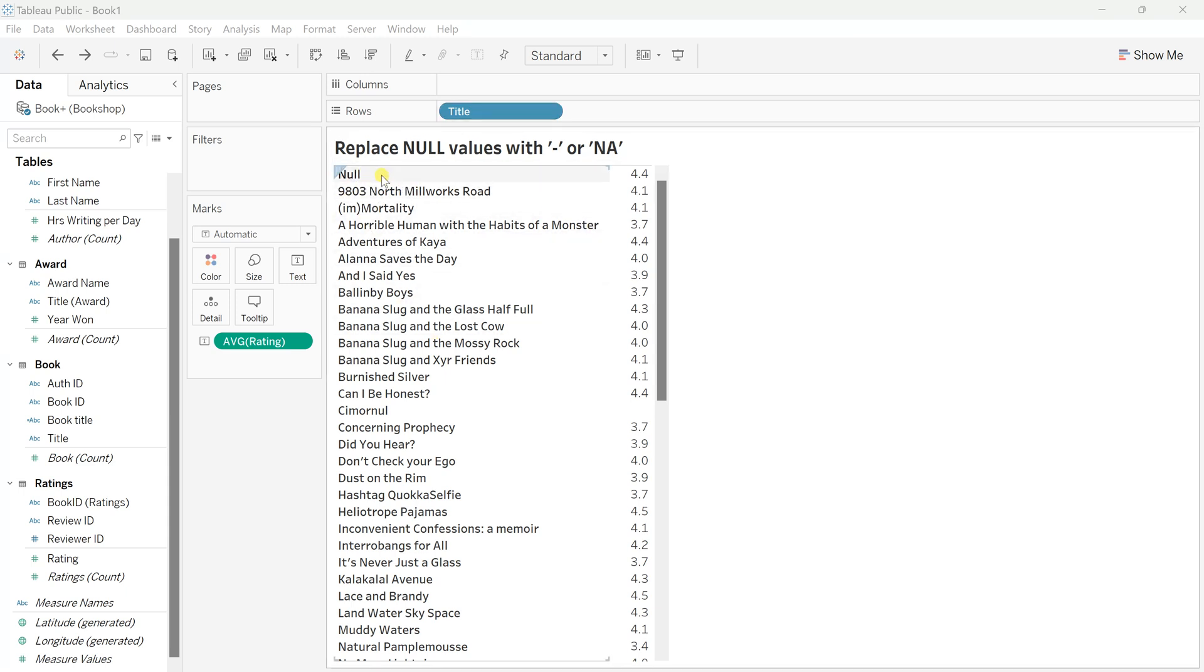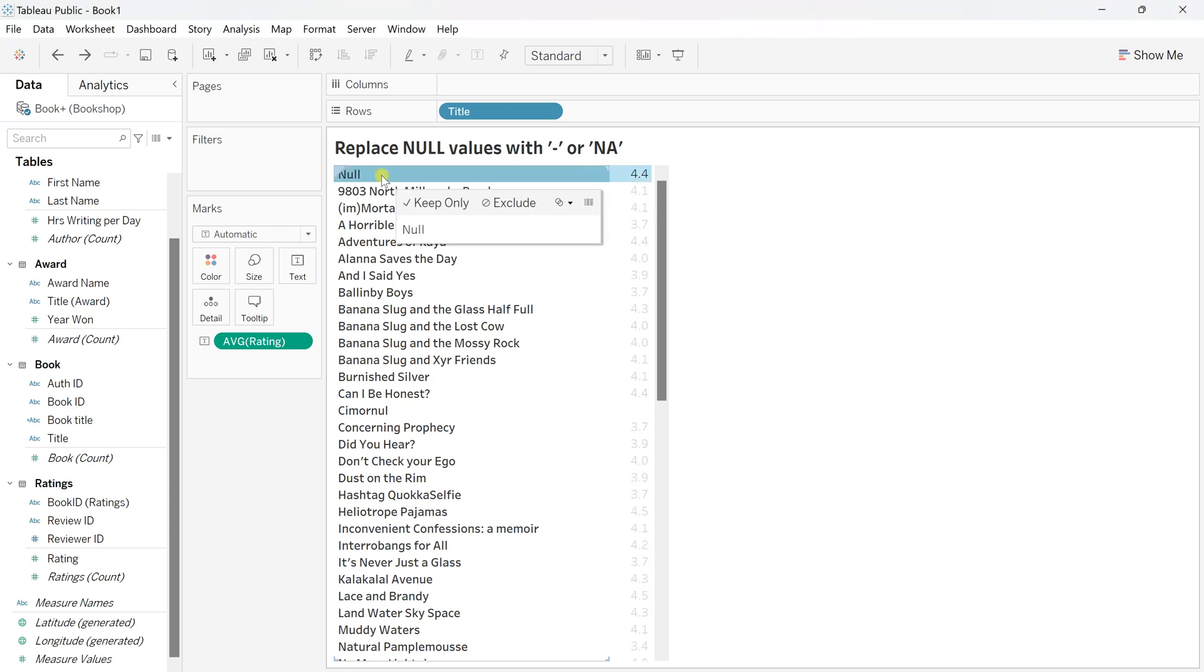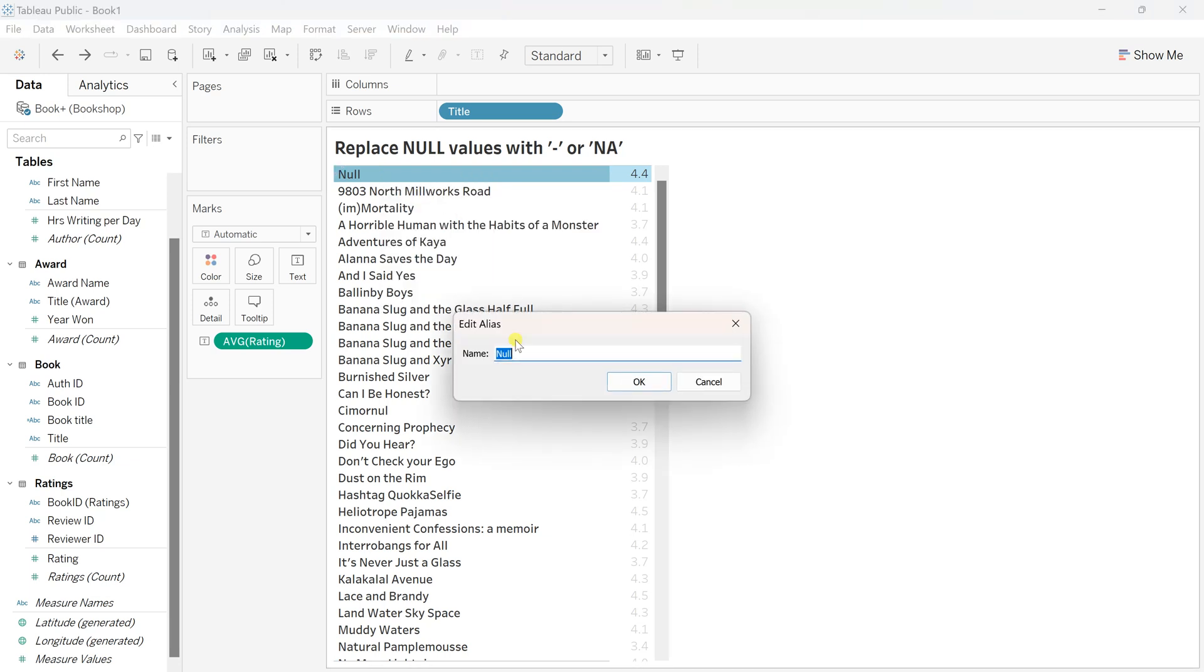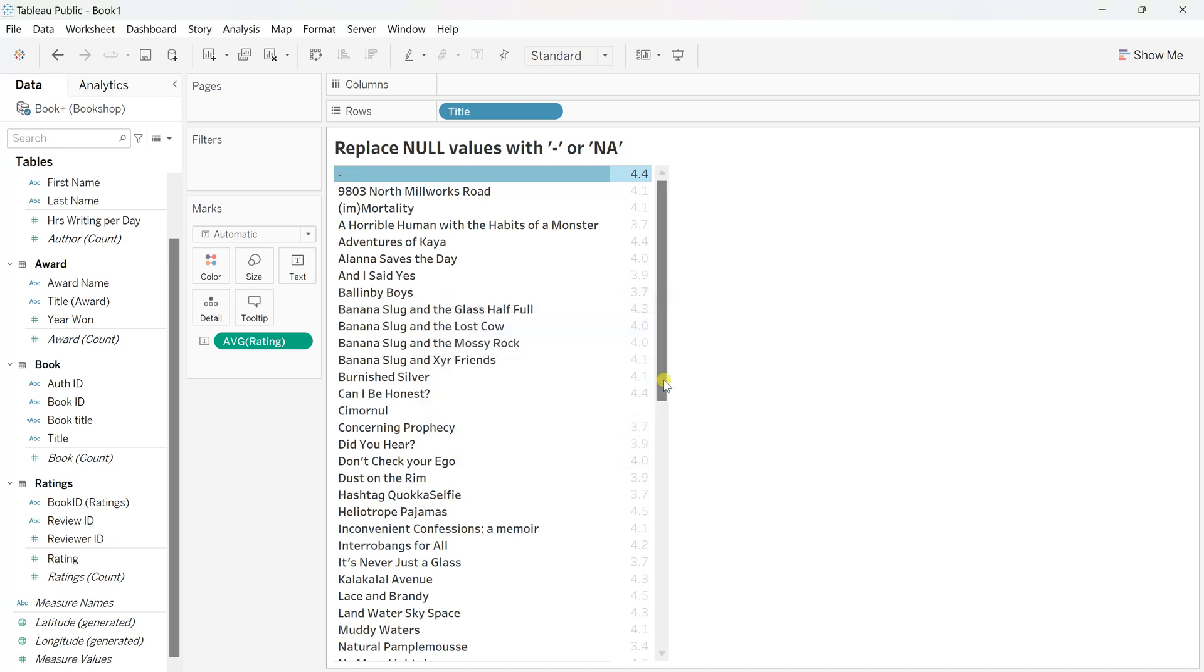In this video I'll share two methods on how to replace nulls. The first method: right-click any null record you have. Select edit alias, replace the null here, and let's say I want to replace null values with hyphen. Simply mention hyphen here, click OK. Wherever there is a null value, it will be replaced with hyphen.